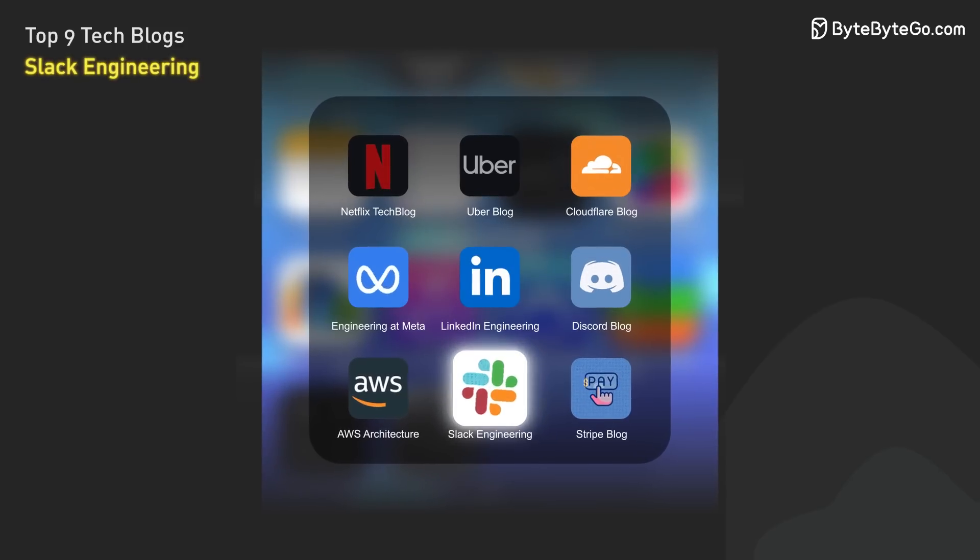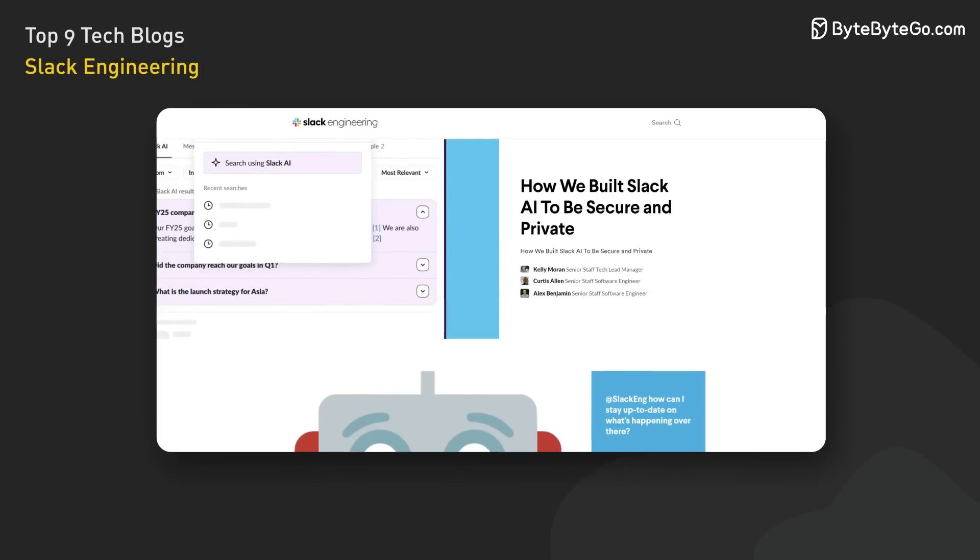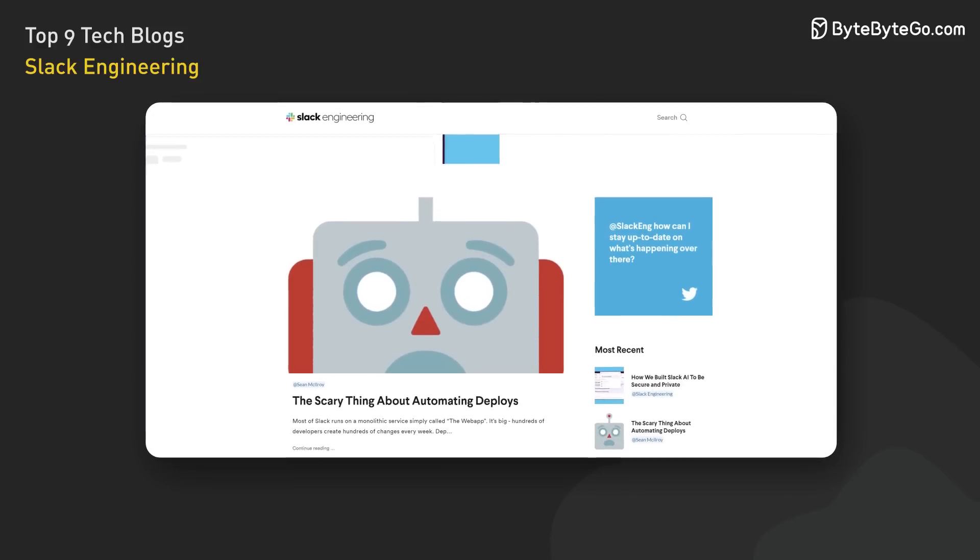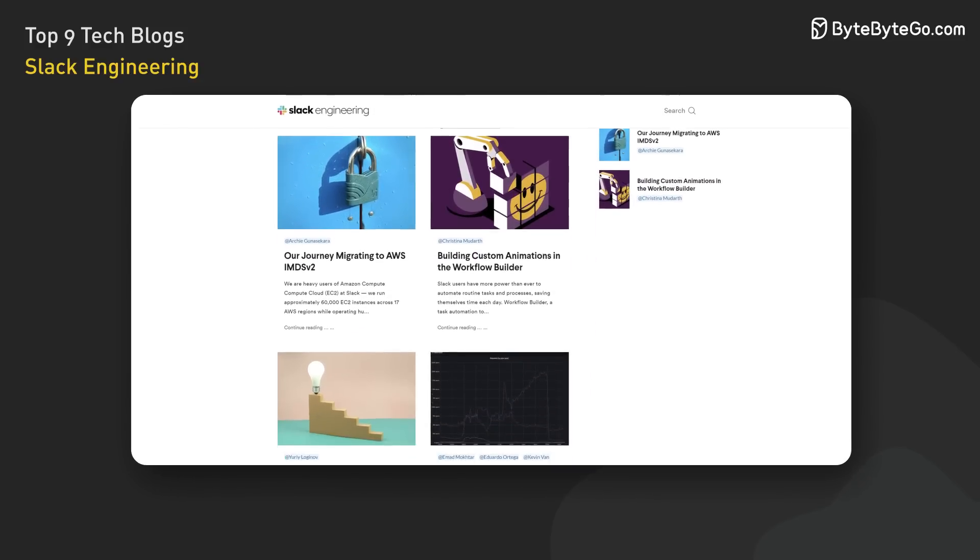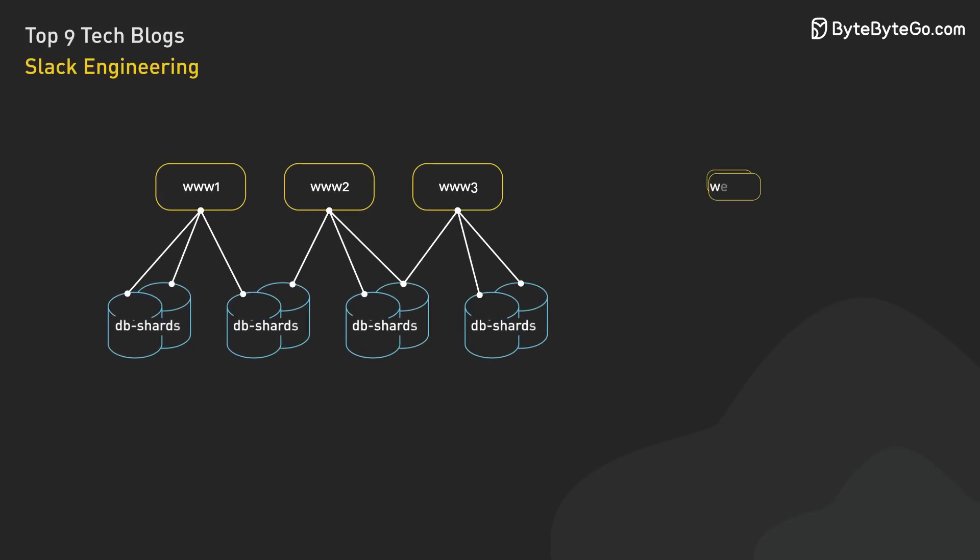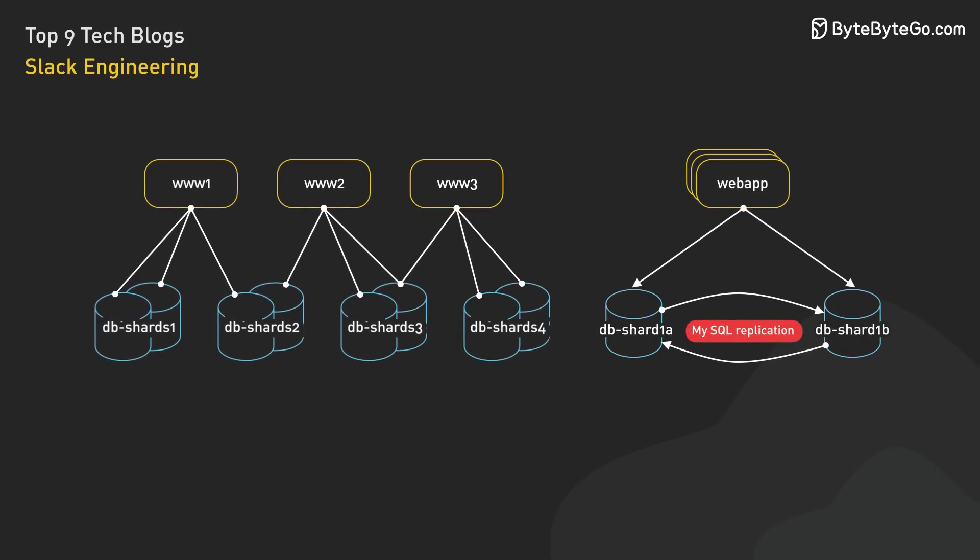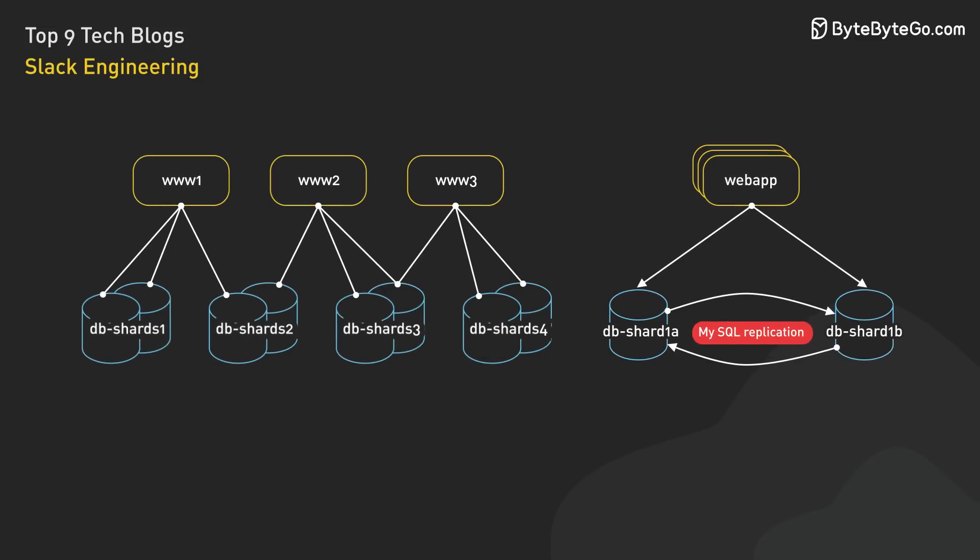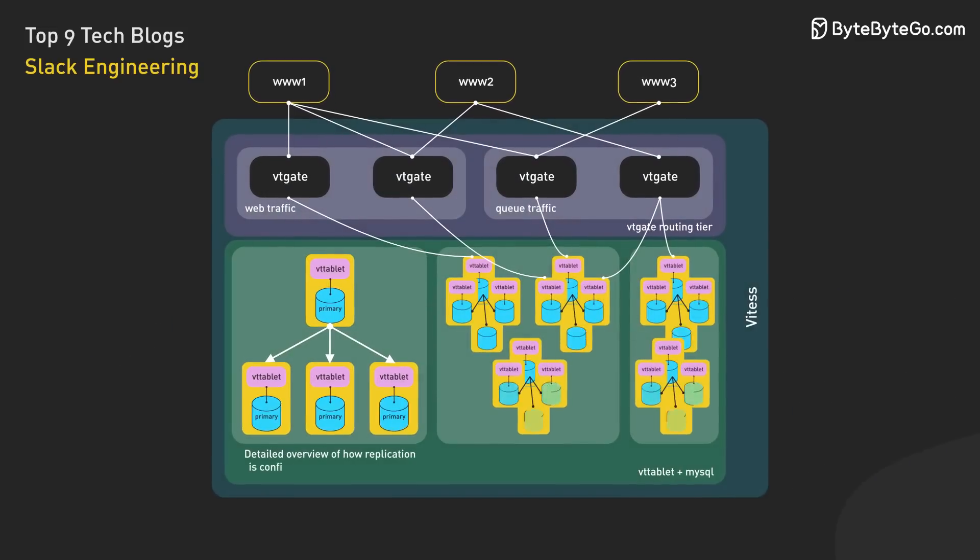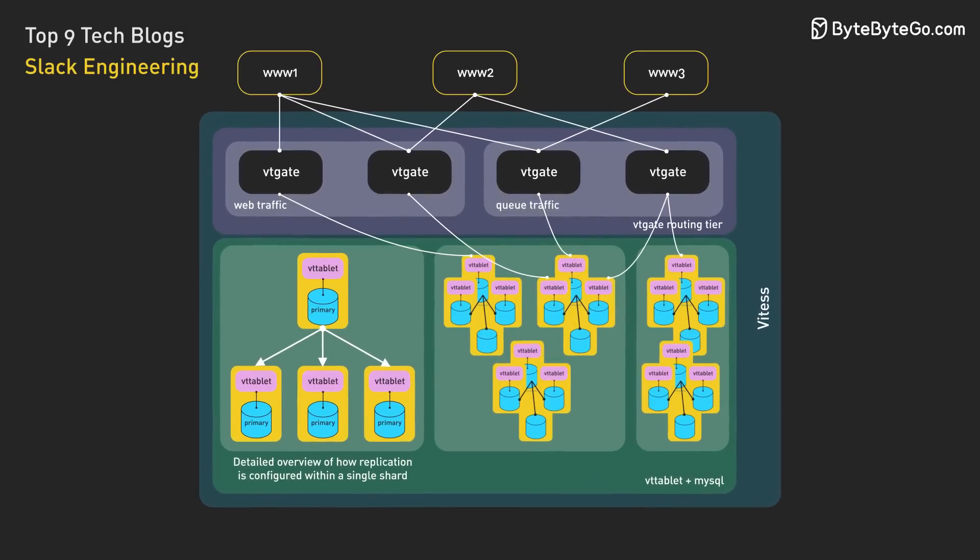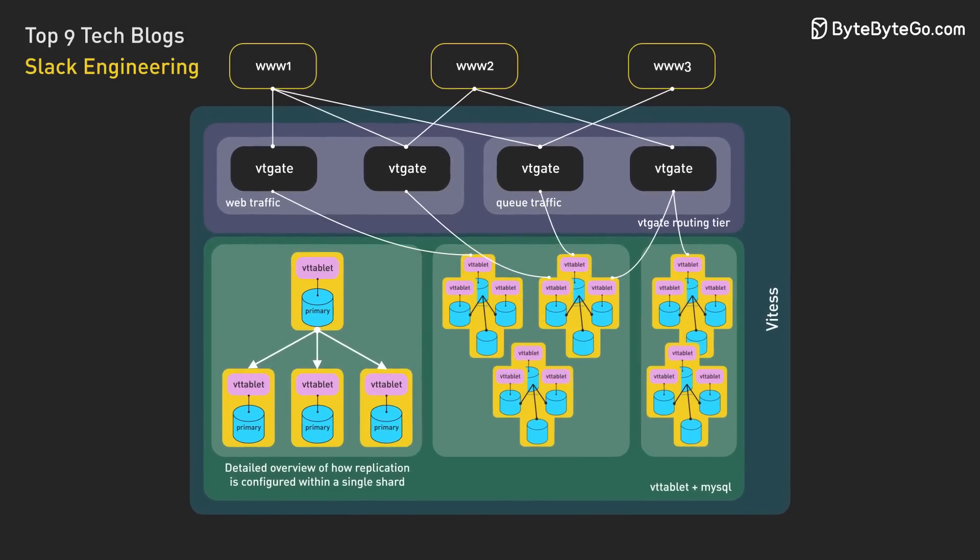Slack Engineering is another blog worth checking out. As a popular chat app for businesses, Slack's blog offers insights into how it builds and scales its platform to handle a high volume of data and user traffic. One great post discusses how Slack uses Vitess, a tool that sits on top of MySQL to facilitate easier horizontal scaling and managed sharding. Slack's system is read-heavy, requiring optimization strategies like archiving older messages and implementing a replication factor of 3 for durability and disaster recovery.